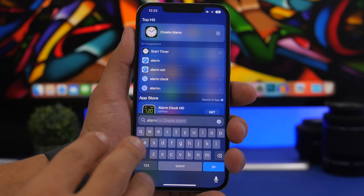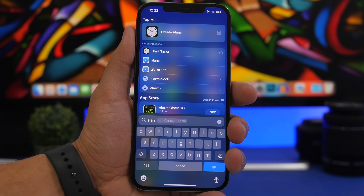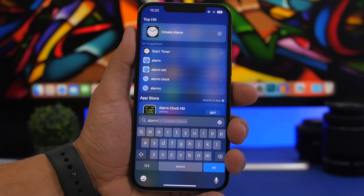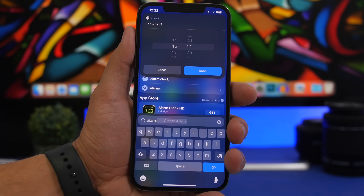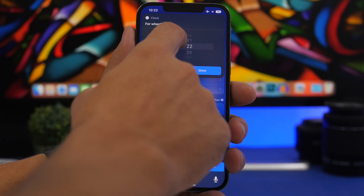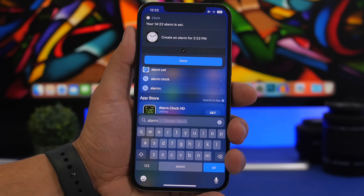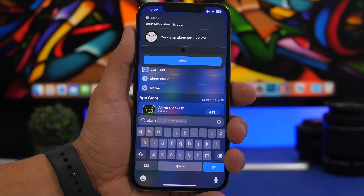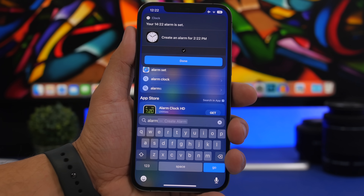This feature is pretty cool — you can set an alarm on your device directly from the Spotlight search without having to open the Clock app at all. Just search for alarm and tap go to create an alarm. You now have a new alarm created directly from Spotlight search, so wherever you can access it, you can create an alarm from there.